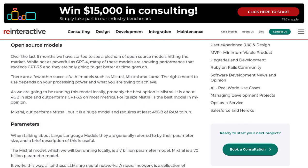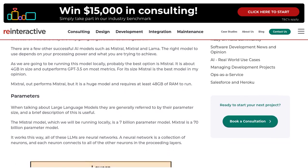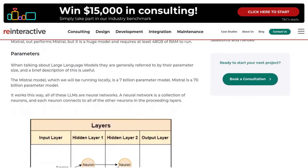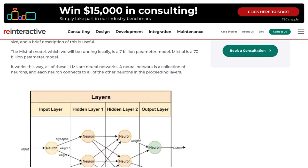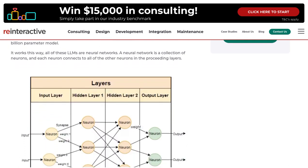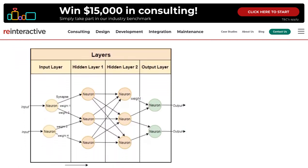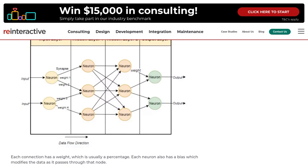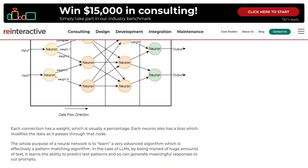The author recommends using the Mistral model, which is known for its efficiency and accuracy. And to set it up, they suggest using the Alima software, which allows you to easily deploy and manage your AI models.